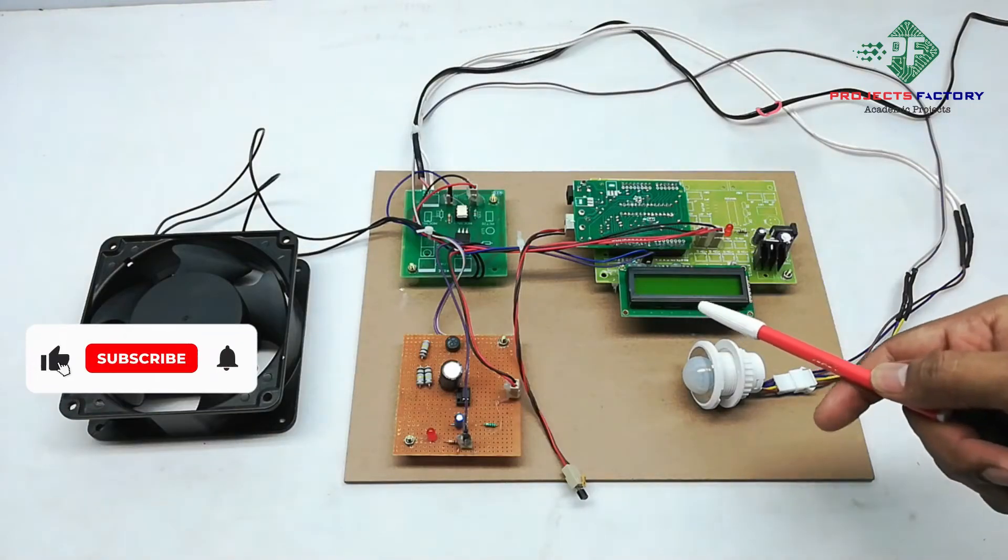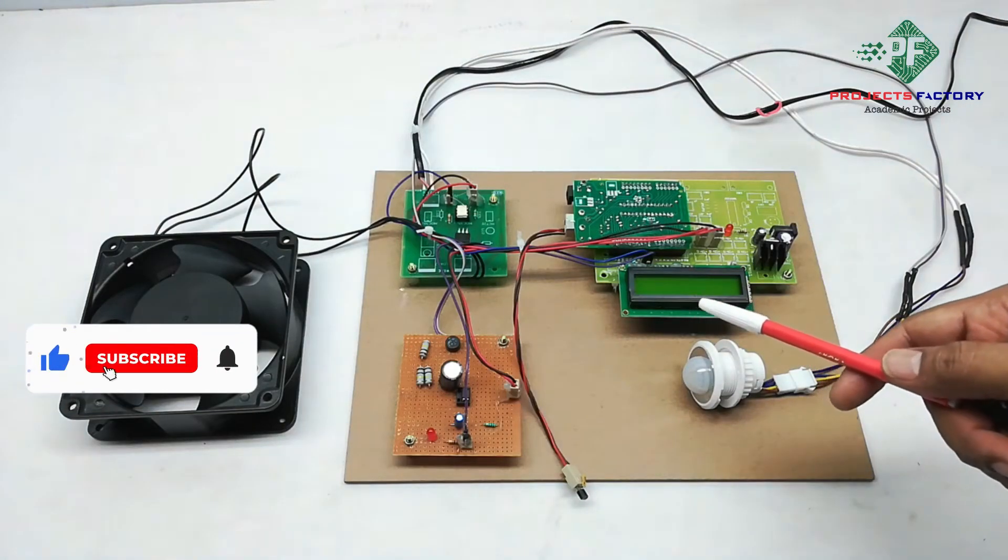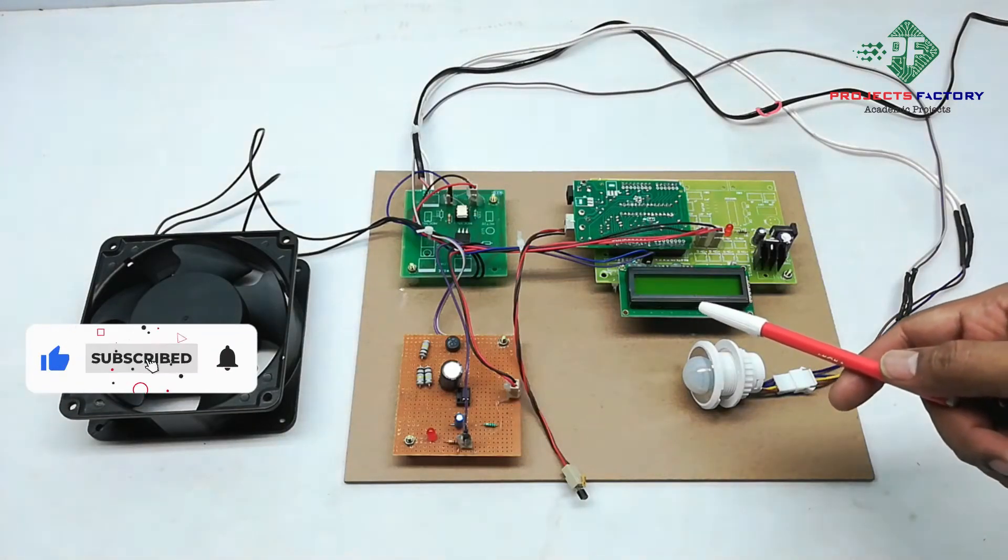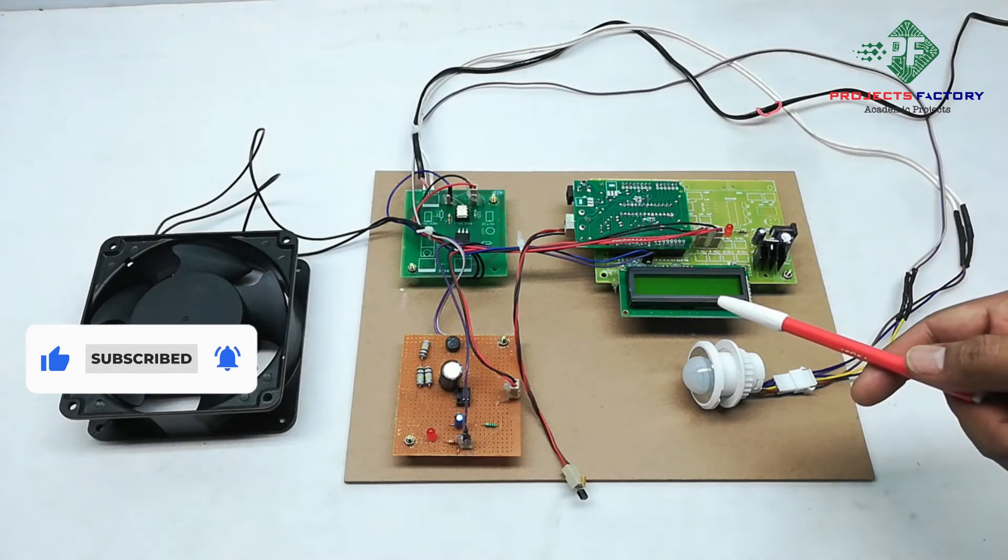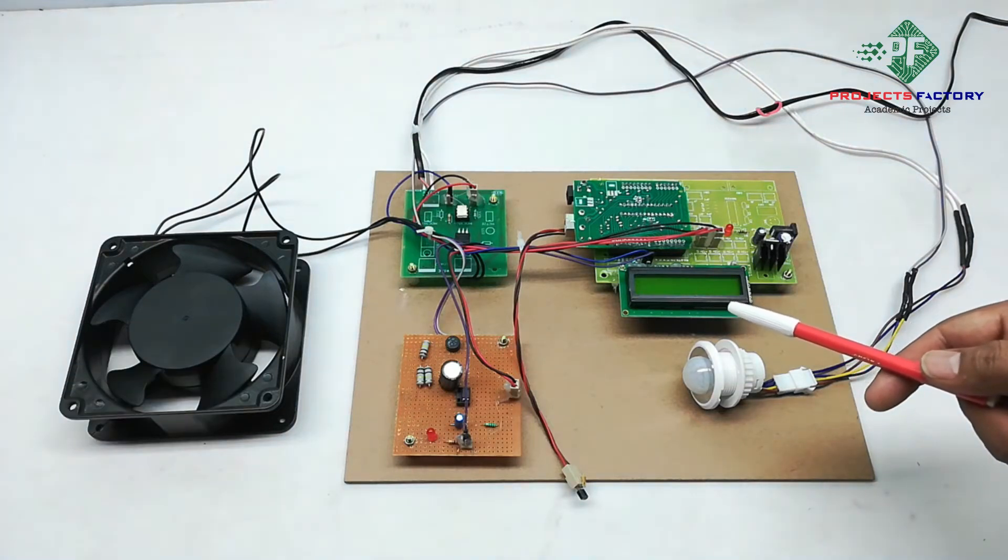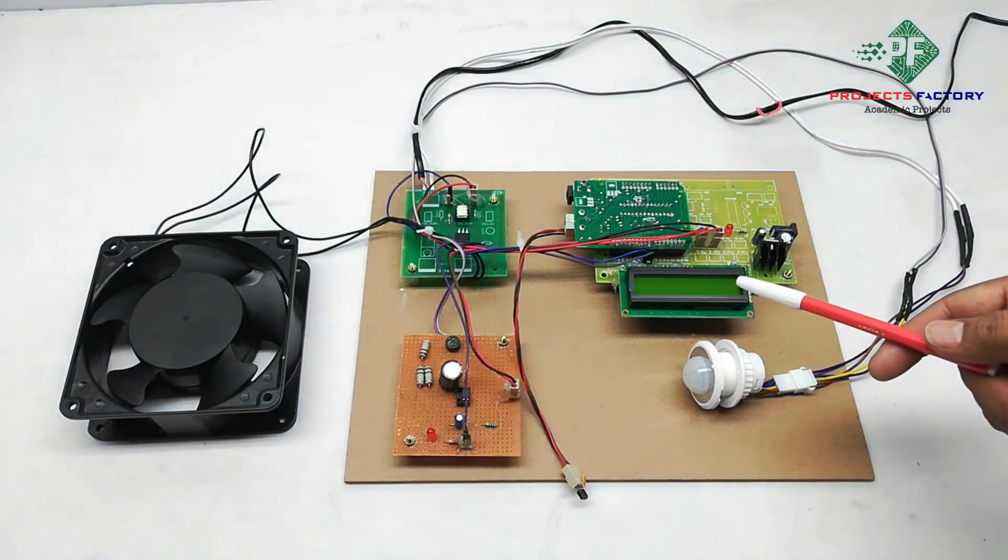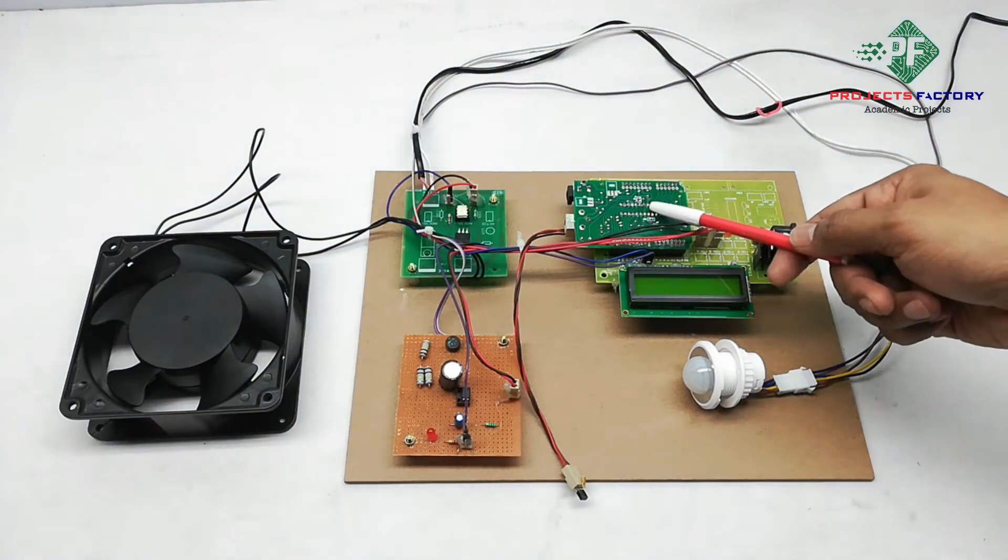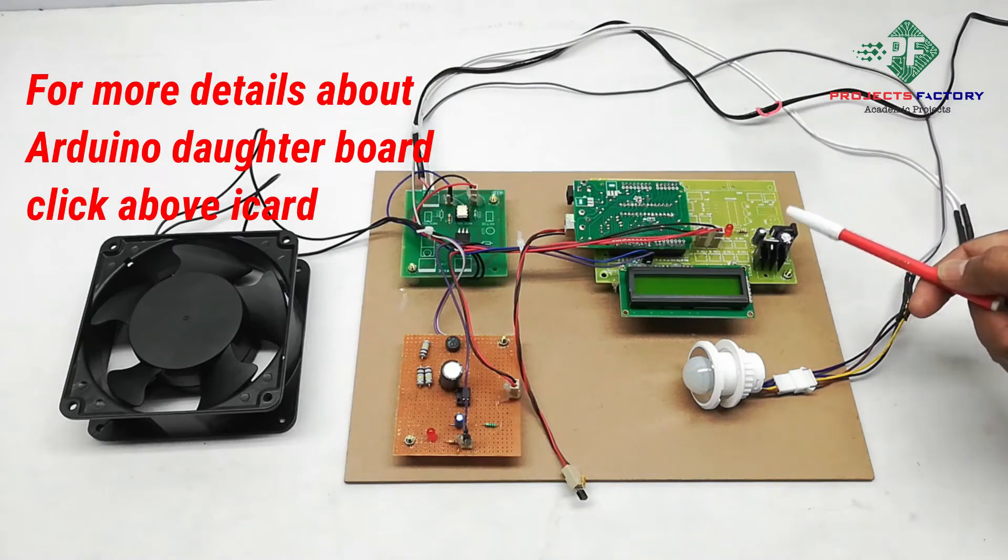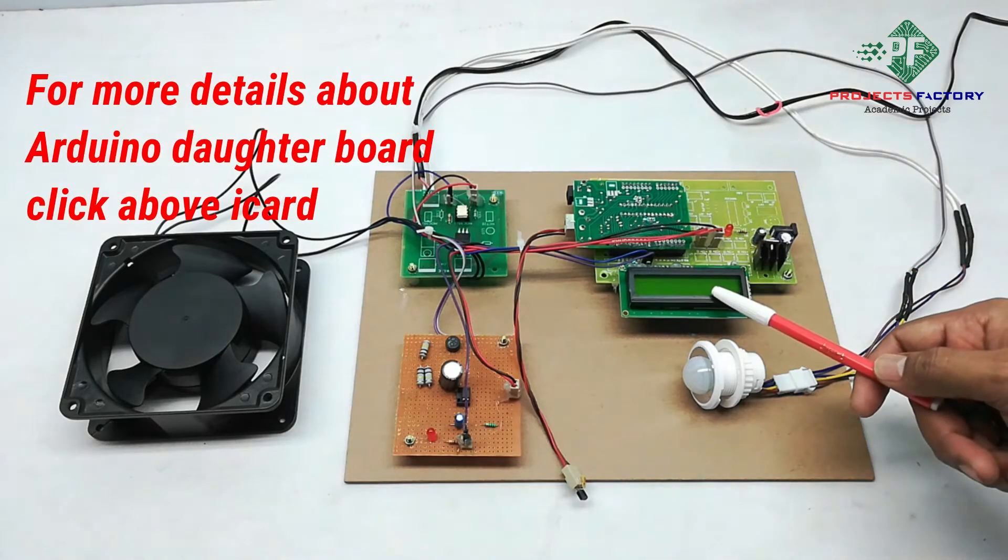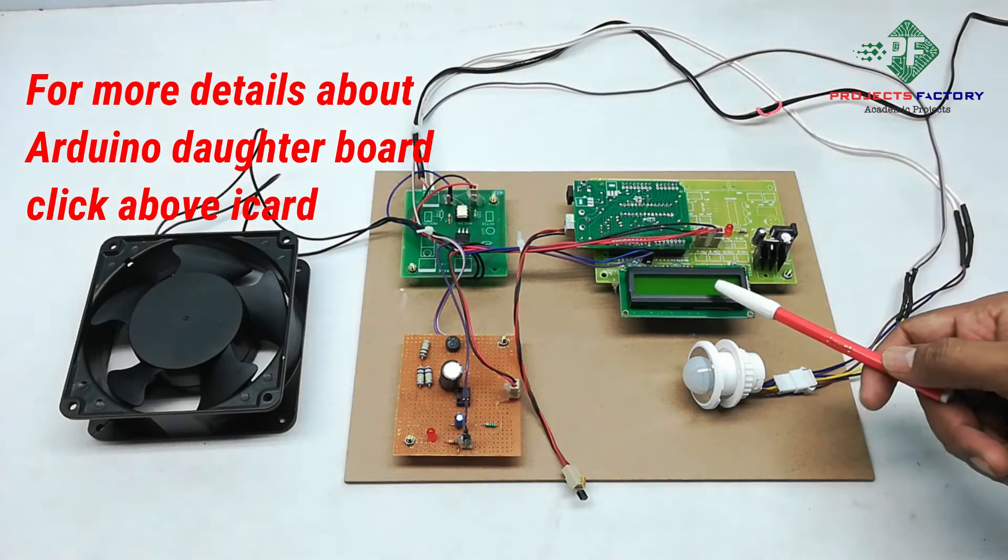This project is an automatic temperature sensing fan using temperature and PIR sensor. Here's the hardware connection: sensor Arduino and its daughter board along with power supply, 16x2 LCD display.